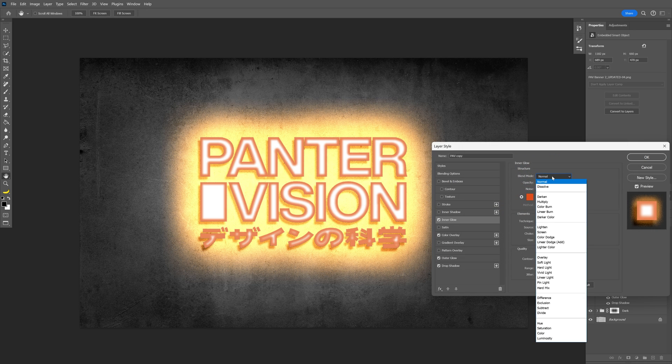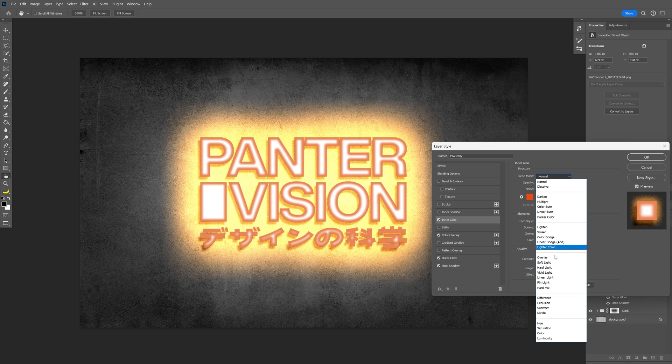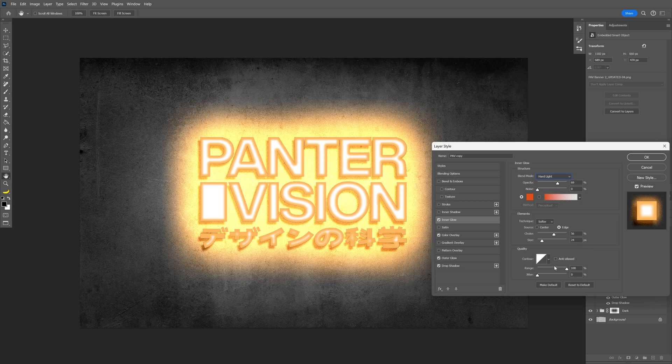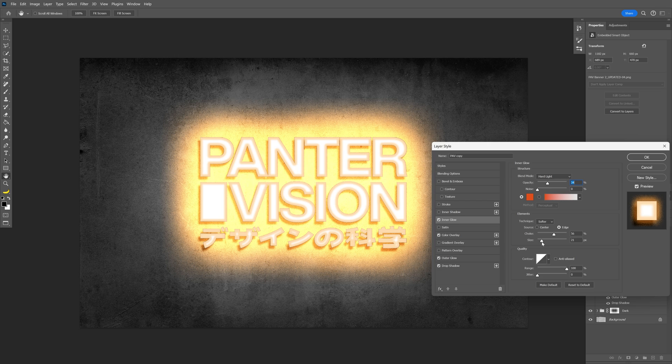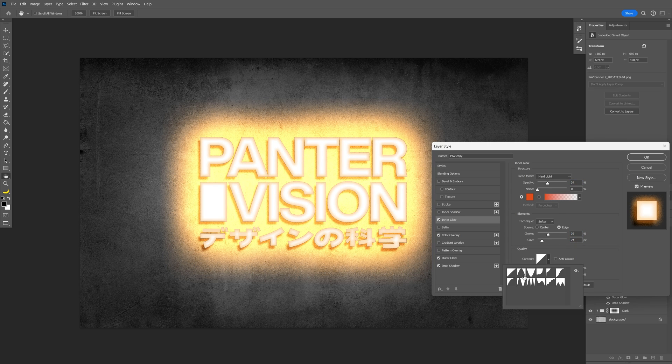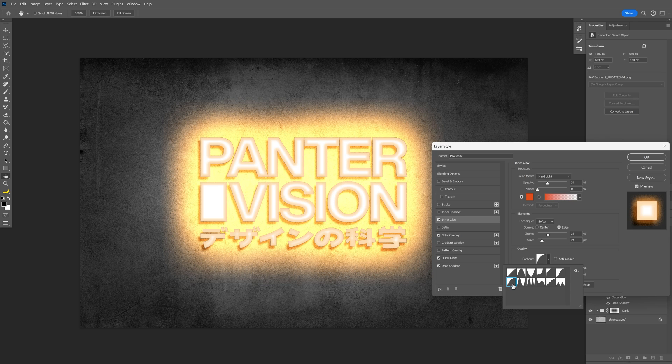Let's change the blend mode to hard light. I'm going to decrease the opacity, the size is pretty good, the choke. I'm going to decrease that. I'm also going to change the contour to this one for a stronger contrast. Maybe decrease the choke a little bit more. OK.